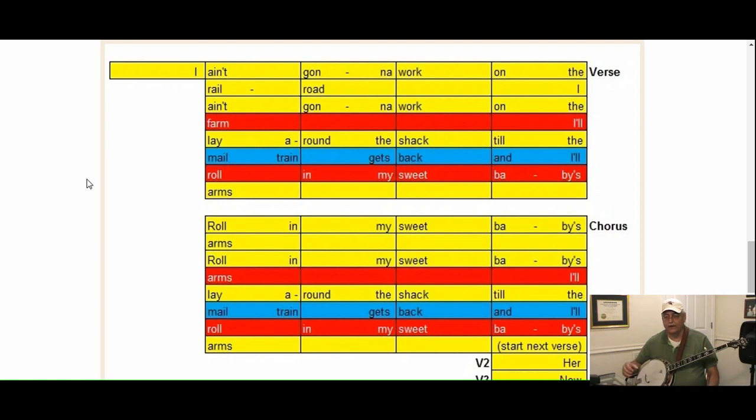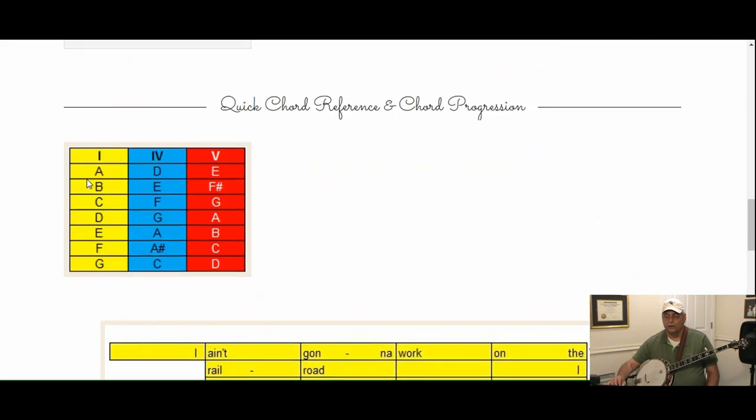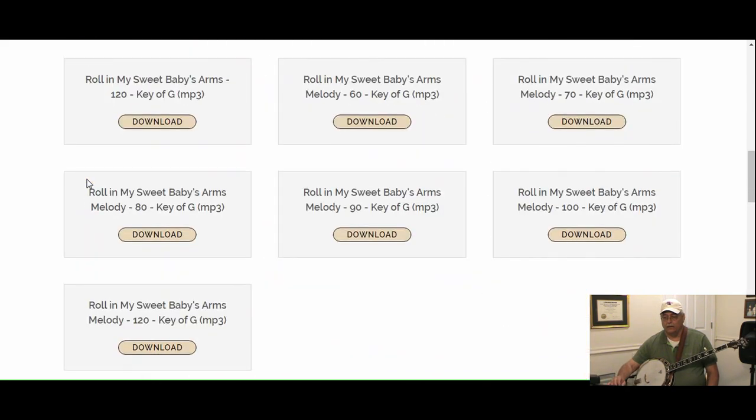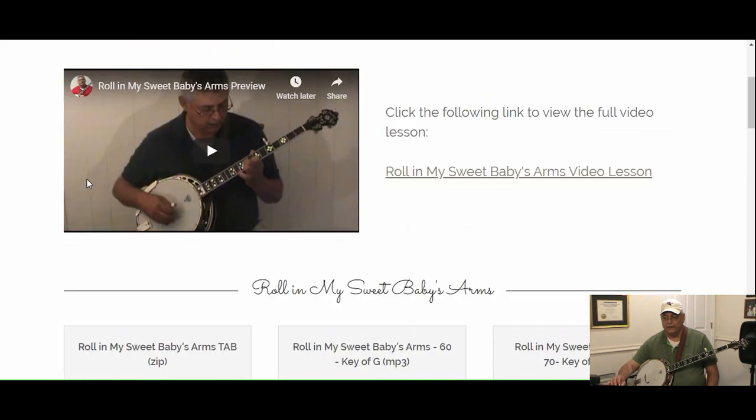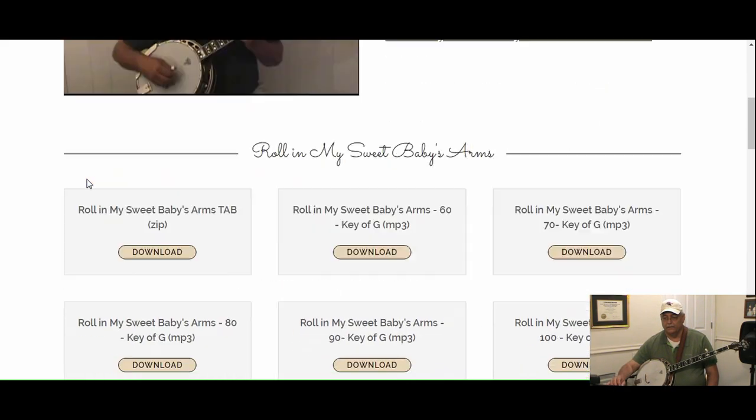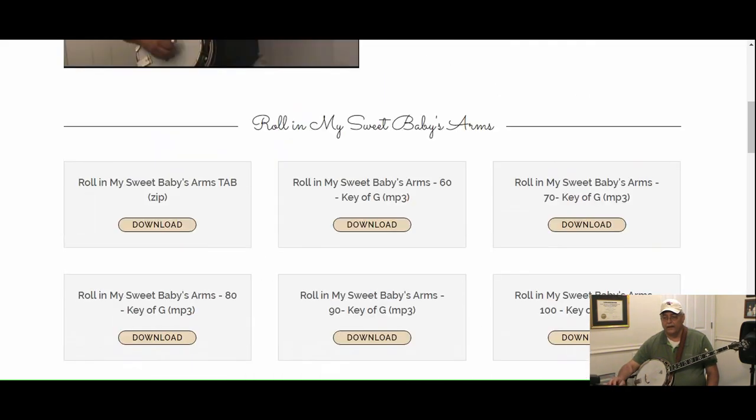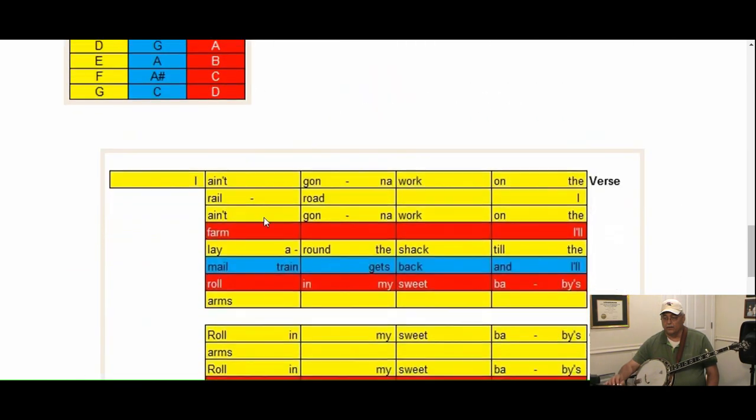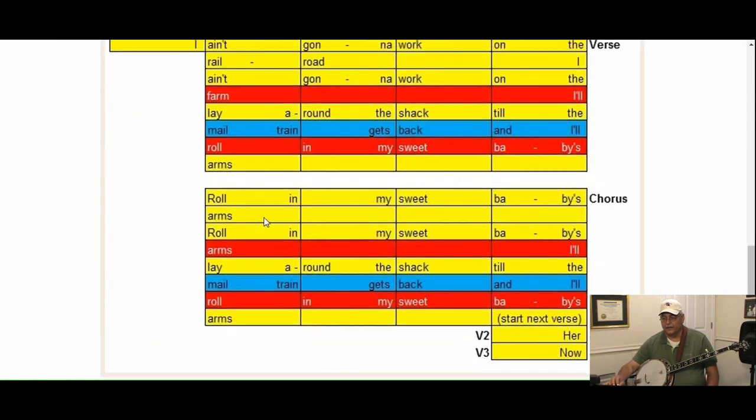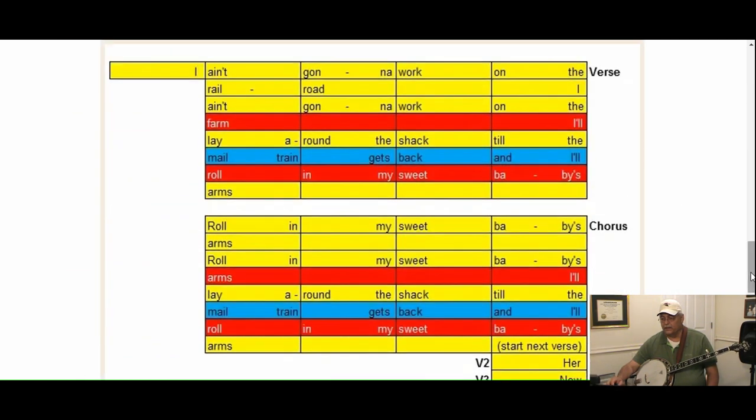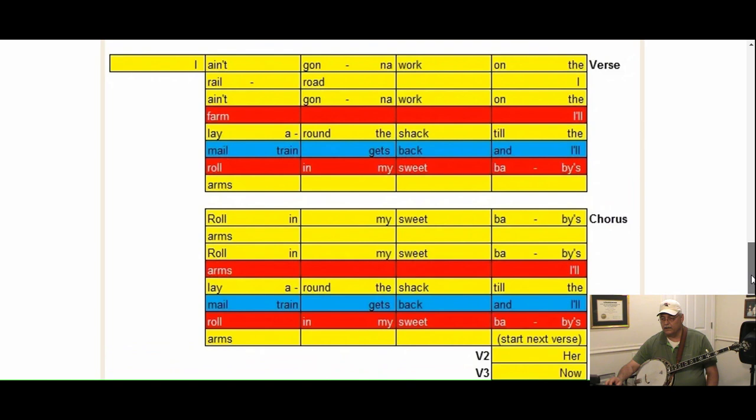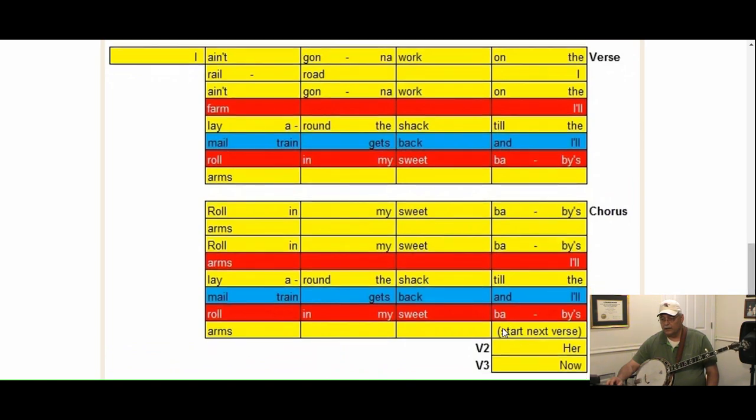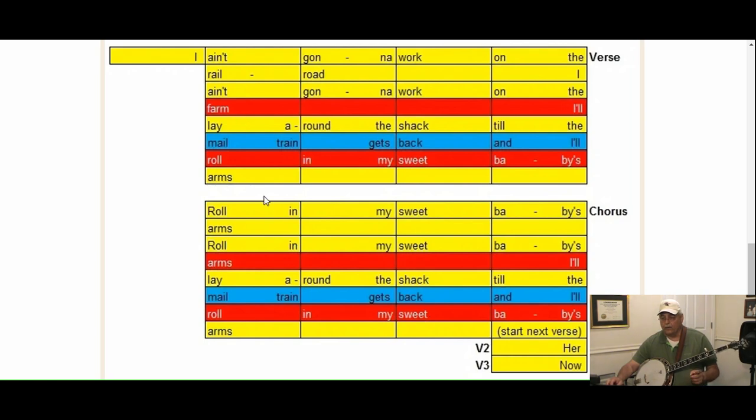Okay, so you heard that count-in. Something else to see on this particular song is right here, which says start next verse. So when we get down here, when we come back around after we finish the chorus, we start the chorus or we start the next verse here.